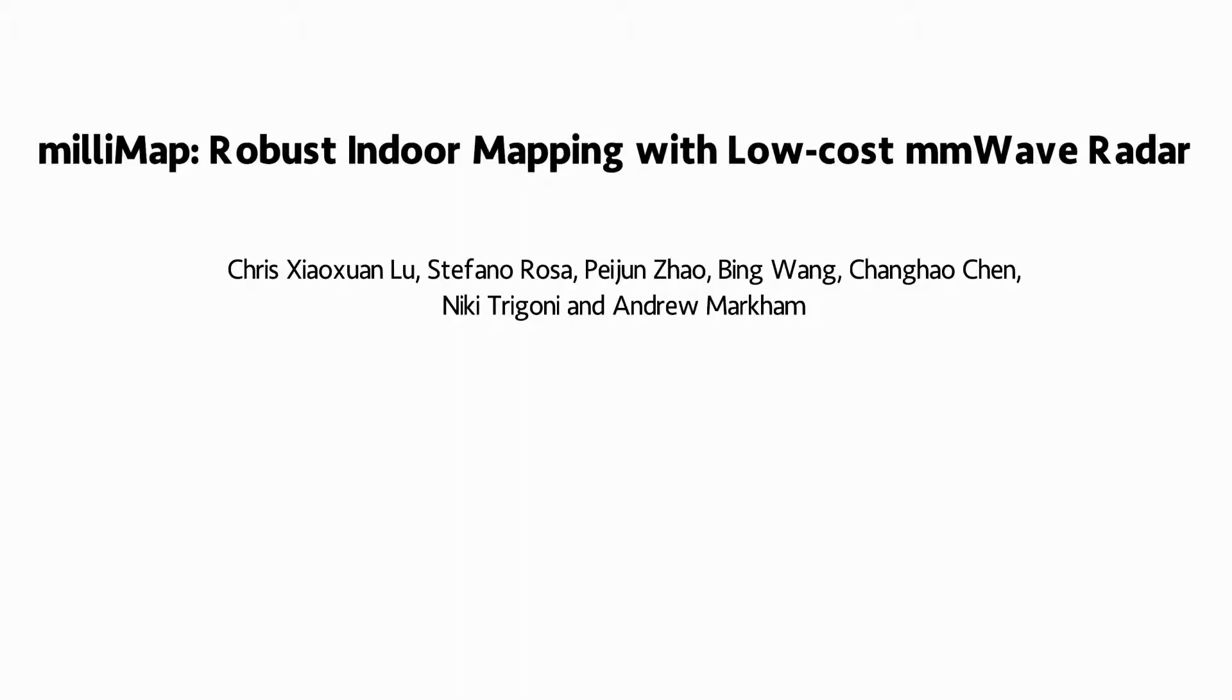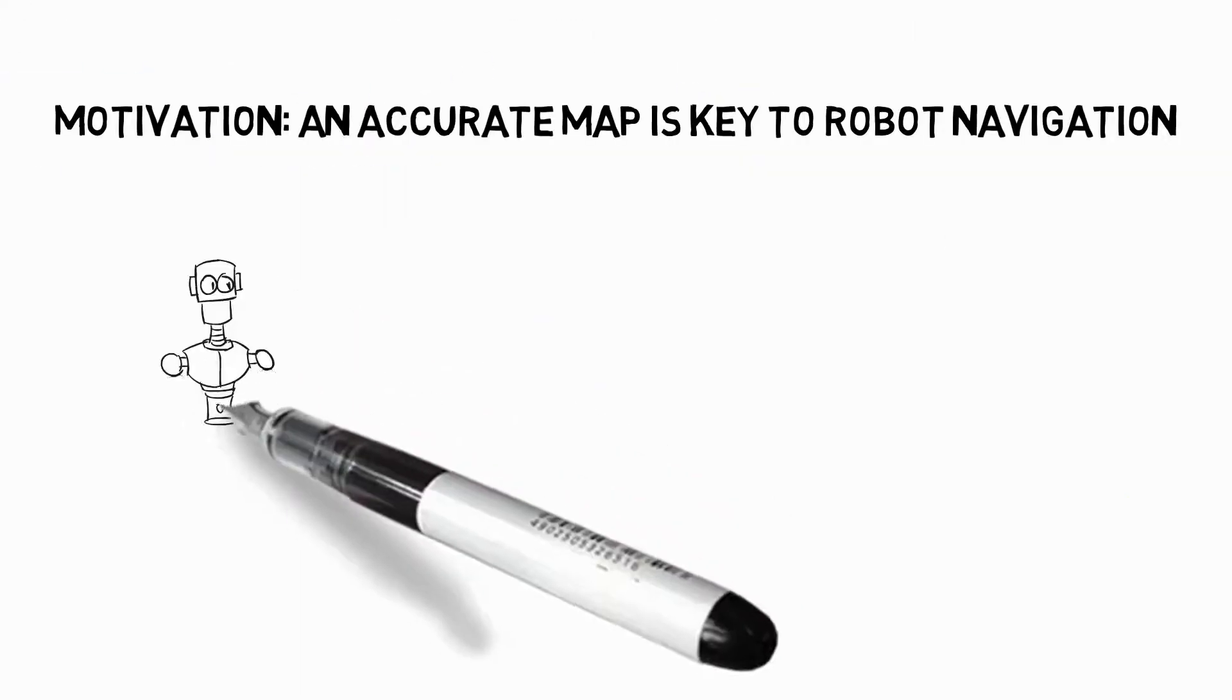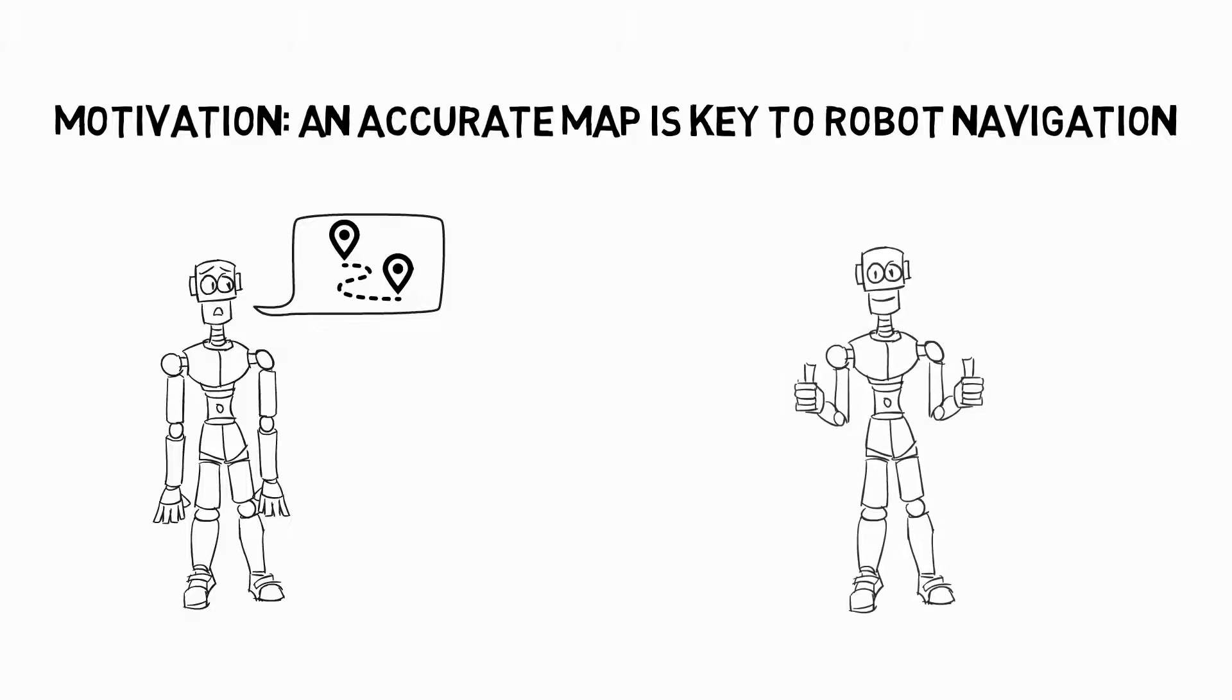In this video we introduce Millimap, an approach for robust indoor mapping with low-cost millimeter wave radar. An accurate map is key to the navigation and planning of mobile robots.